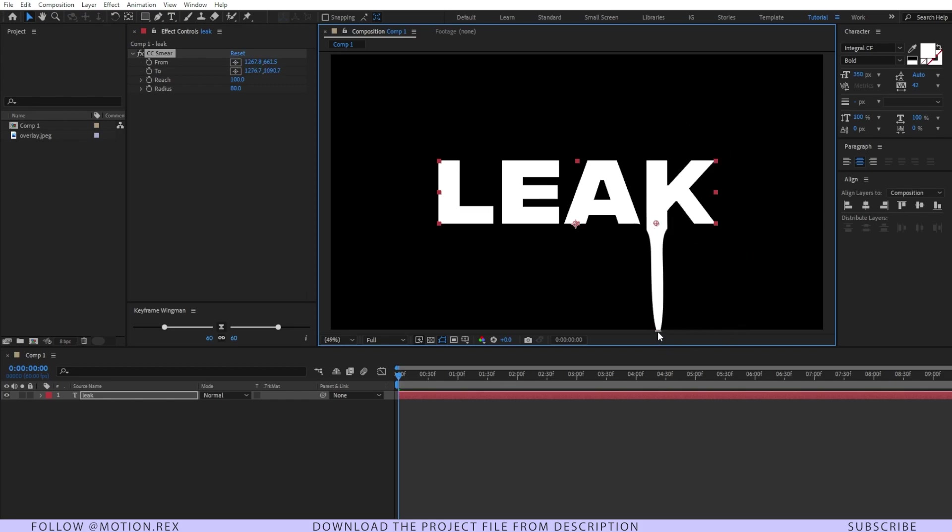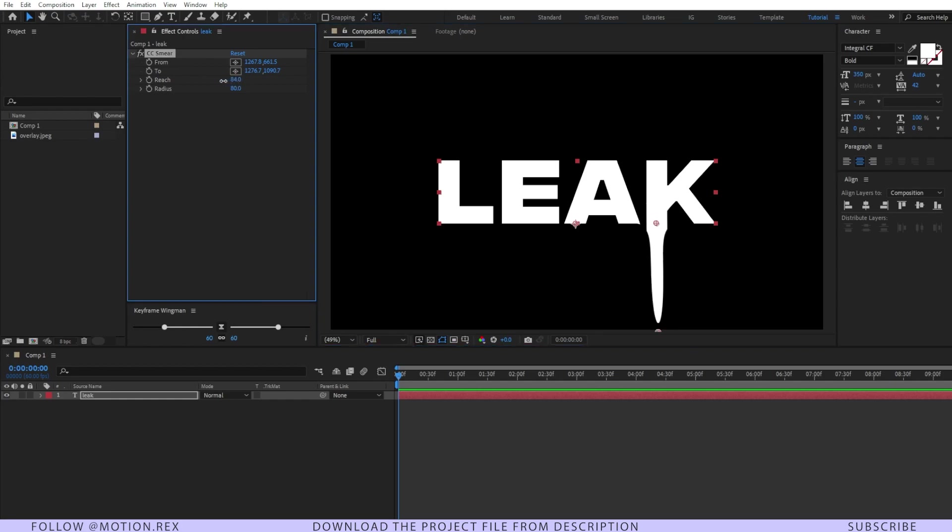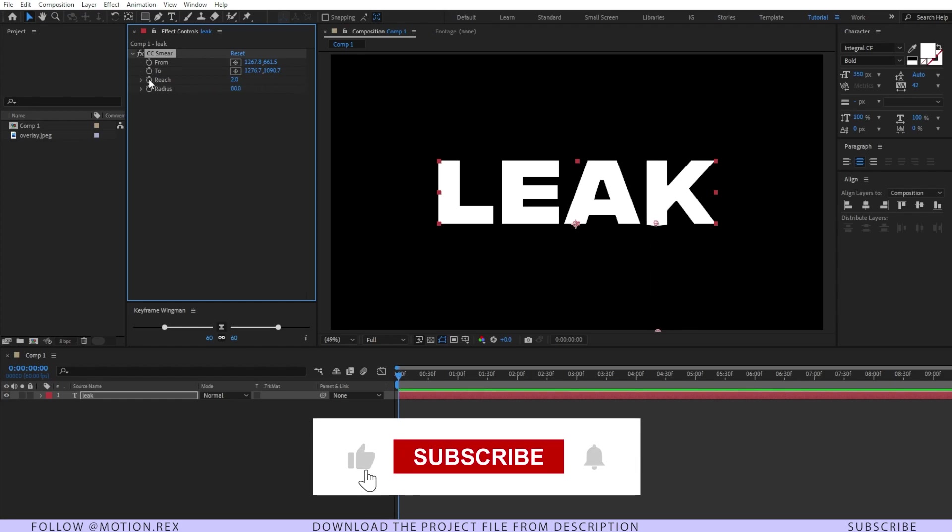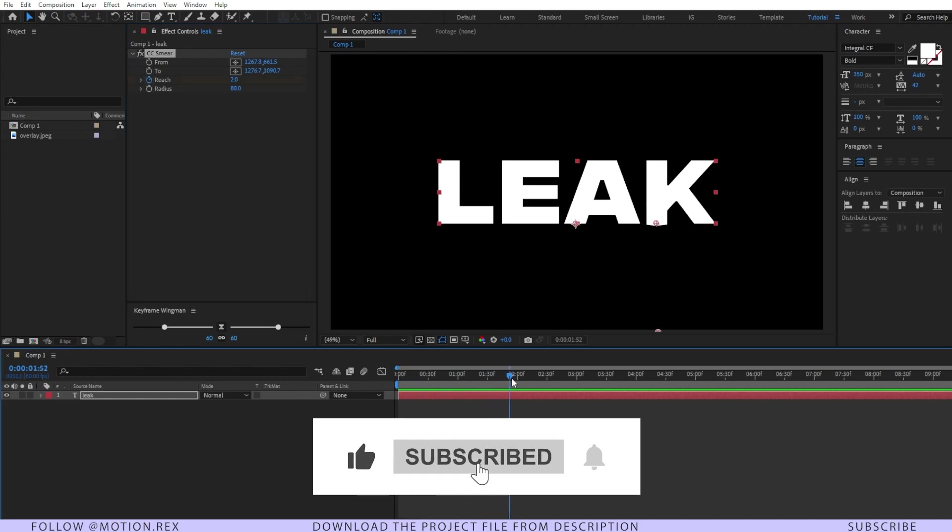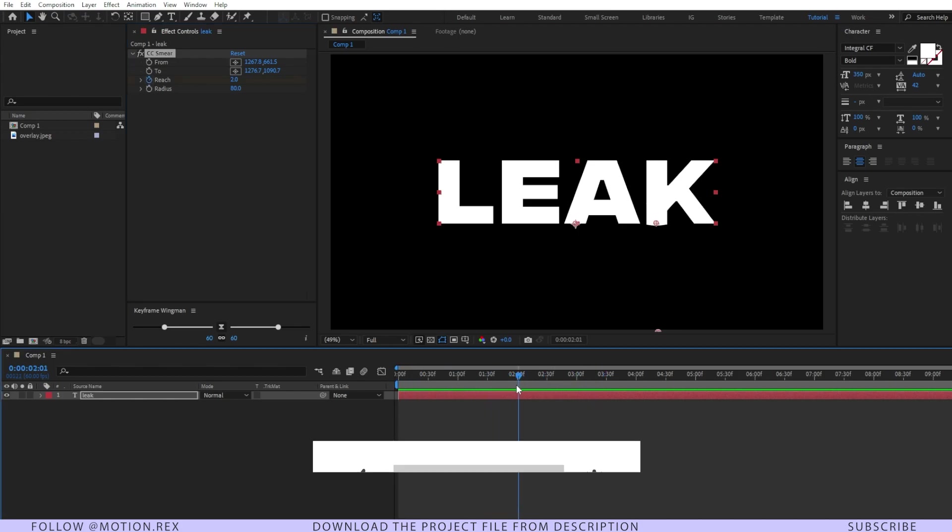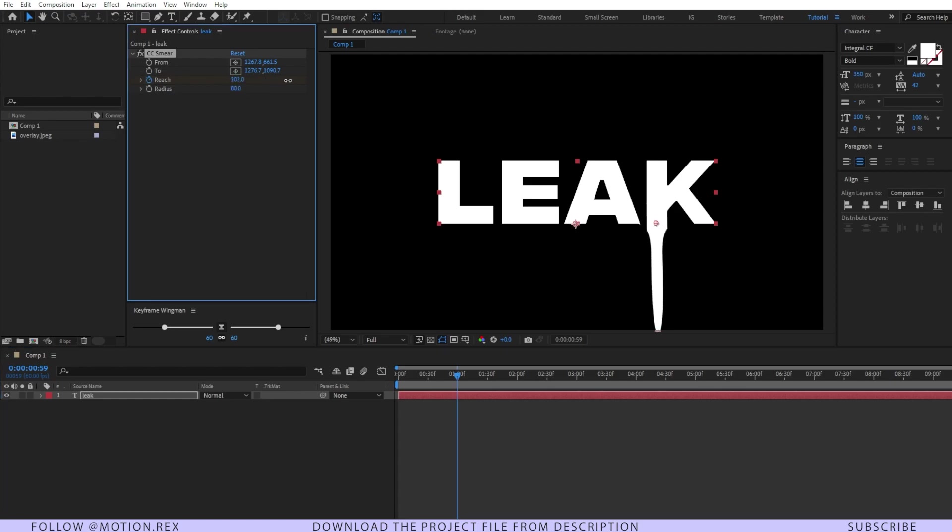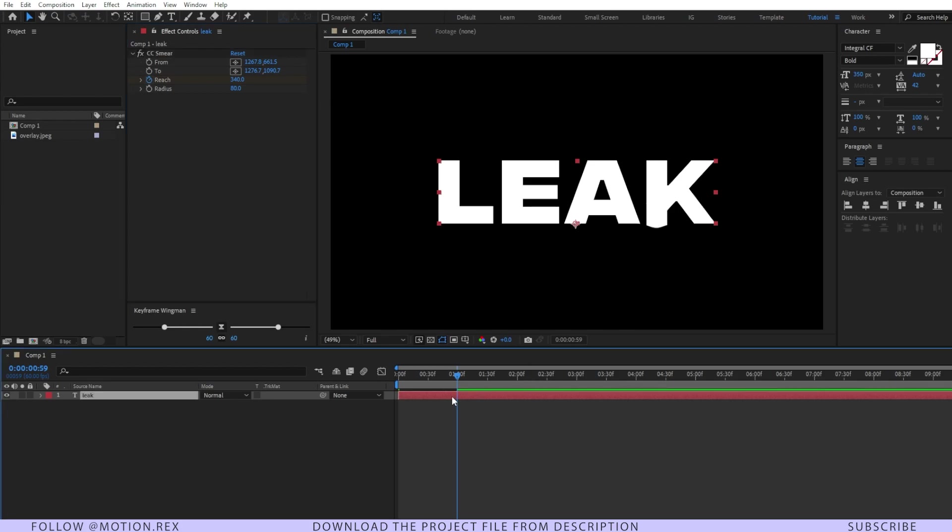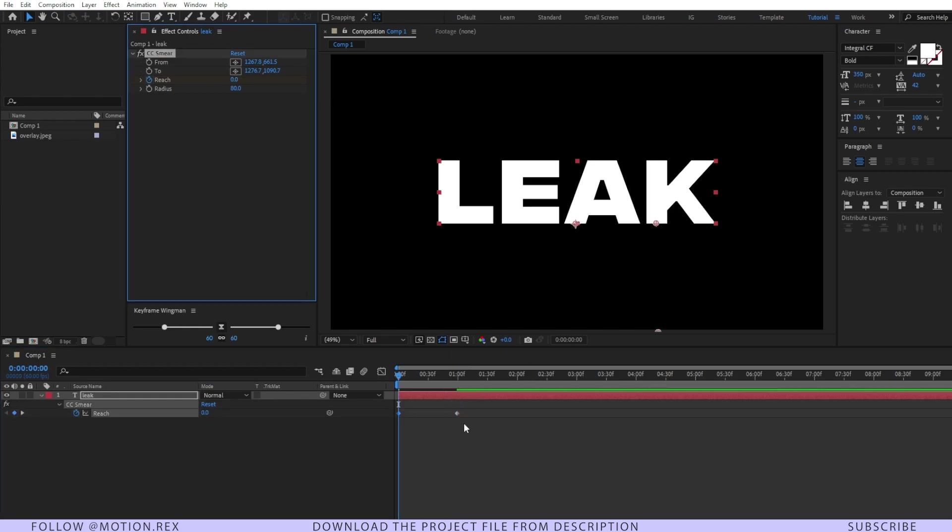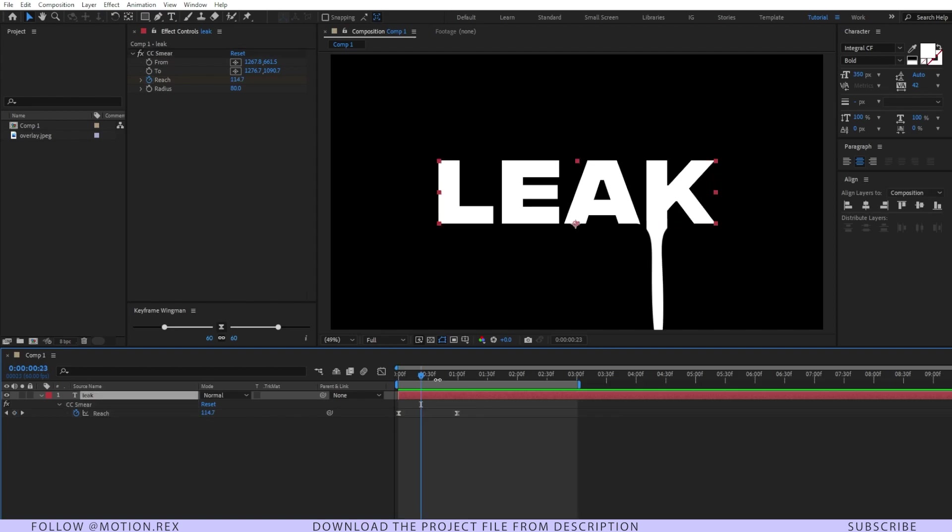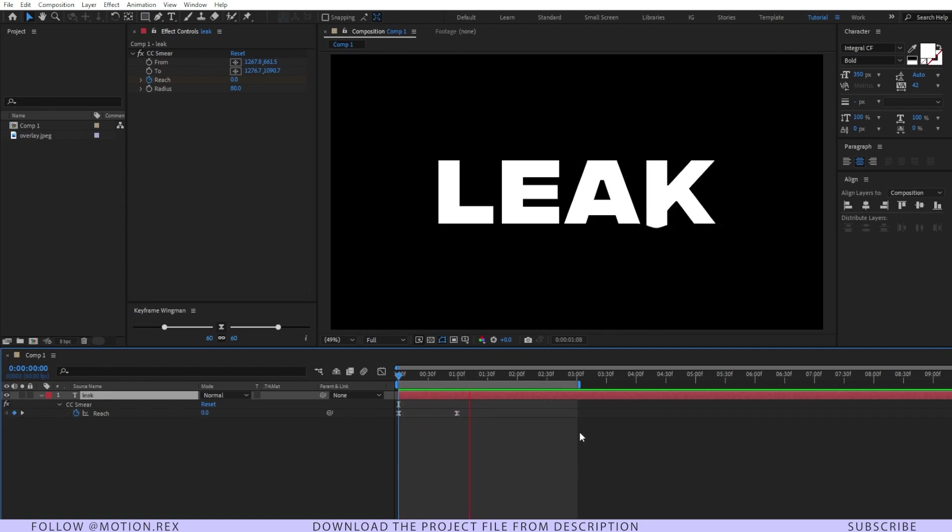Here you can see if I increase or decrease the reach, it is working like a drippy text effect. Let's do a keyframe over there and another one around one second, and I'll just increase it like this way. Now hit U, here you can see the keyframes. Just select the keyframes and press F9. Let's preview it and see. Yeah, it's looking nice.